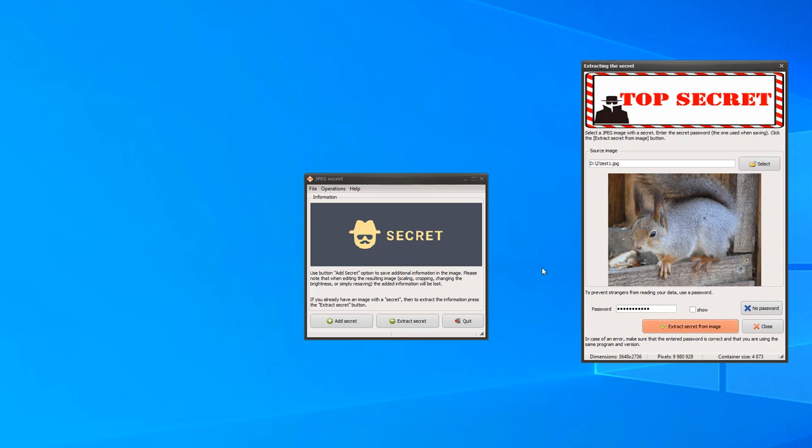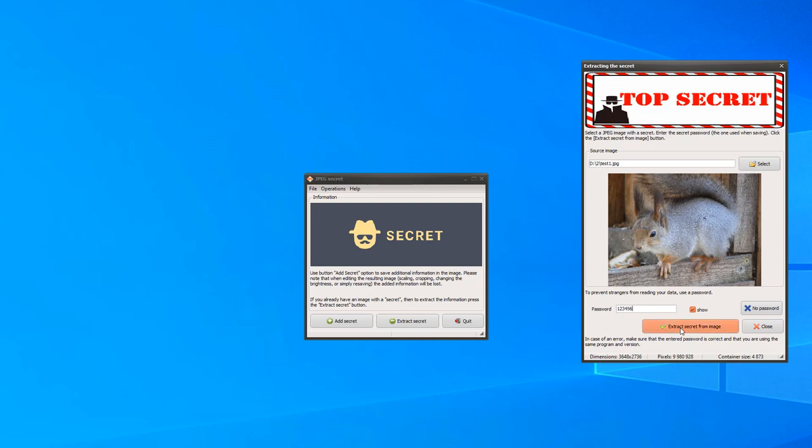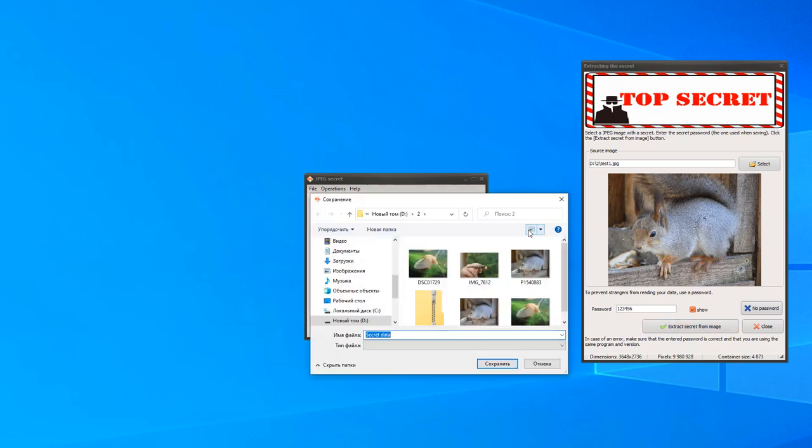Why? Because we forgot to enter the correct password. Enter 123456 as when saving and click on the extract secret button again.